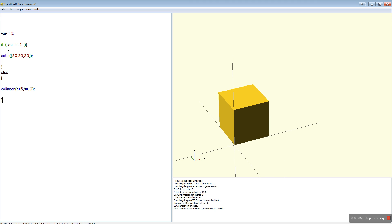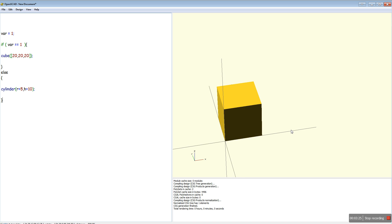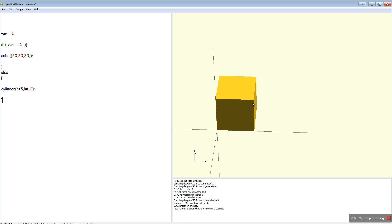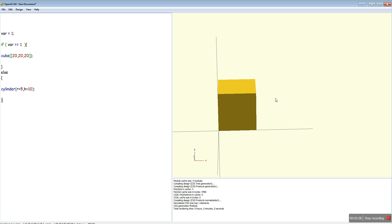You can also use the if statements to generate more than one different object in an OpenSCAD file. Say for example you've got two pieces of a clamp that clamp onto a bit of RHS or a rod or something like that. Or you've got something that splits in half. You can use it to generate either one side or the other.